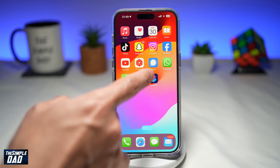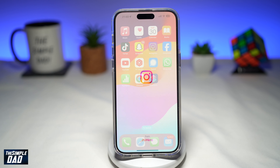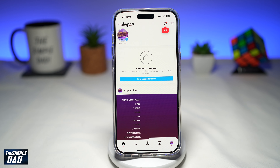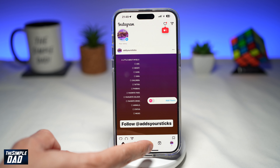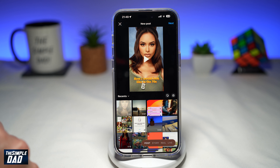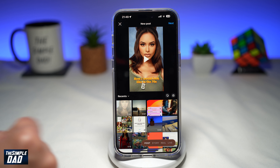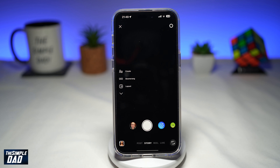First, go ahead and open up your Instagram app. Next, tap on the plus sign and go ahead and post a story.